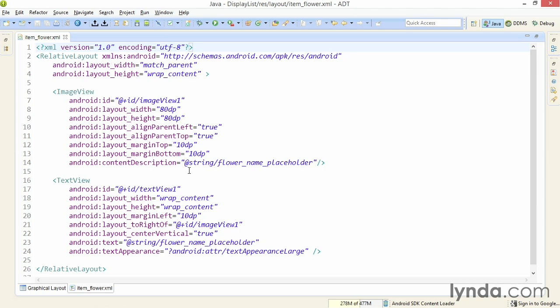In this exercise, I'm just going to retrieve the data from the web service and display just the text. We'll save the image for later.